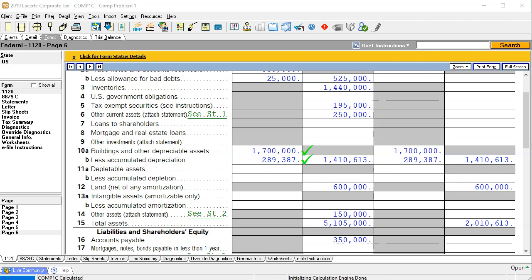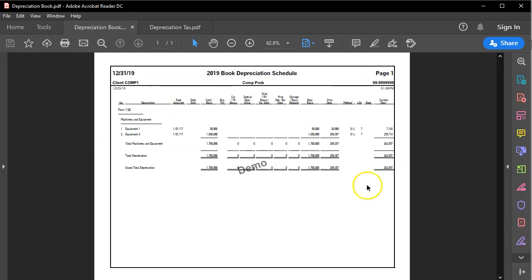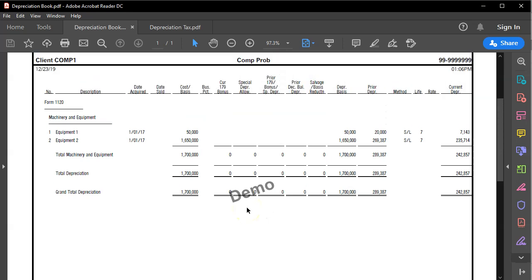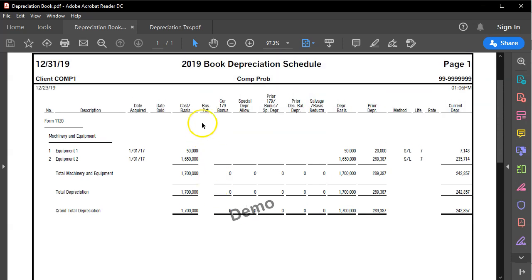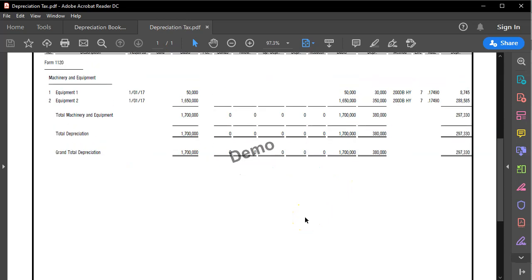Our depreciation schedules are going to look like this. They're for the current year 2019, but we're going to pretend these are the prior year depreciation schedules. We have the depreciable assets tying out to 1,700,000, and we're focused on the prior year depreciation which is 289,387. Now this is for book depreciation — if we look at the tax depreciation schedules, here they are.